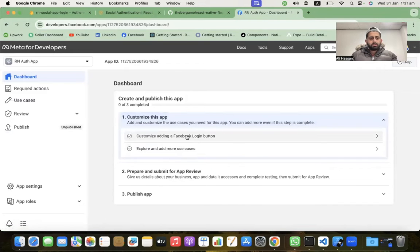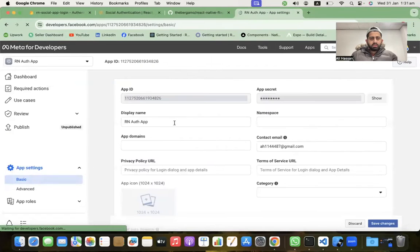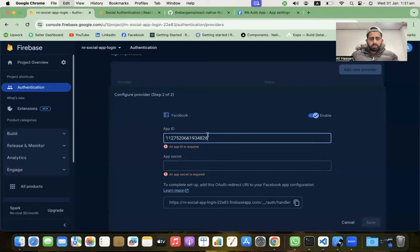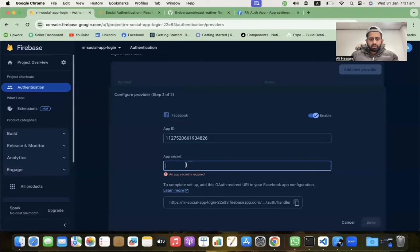Our app is created. Now we need the App ID and App Secret — go to Settings and click on Basics. Copy the App ID, paste it in Firebase. Then reveal the App Secret, copy and paste the App Secret into Firebase as well.